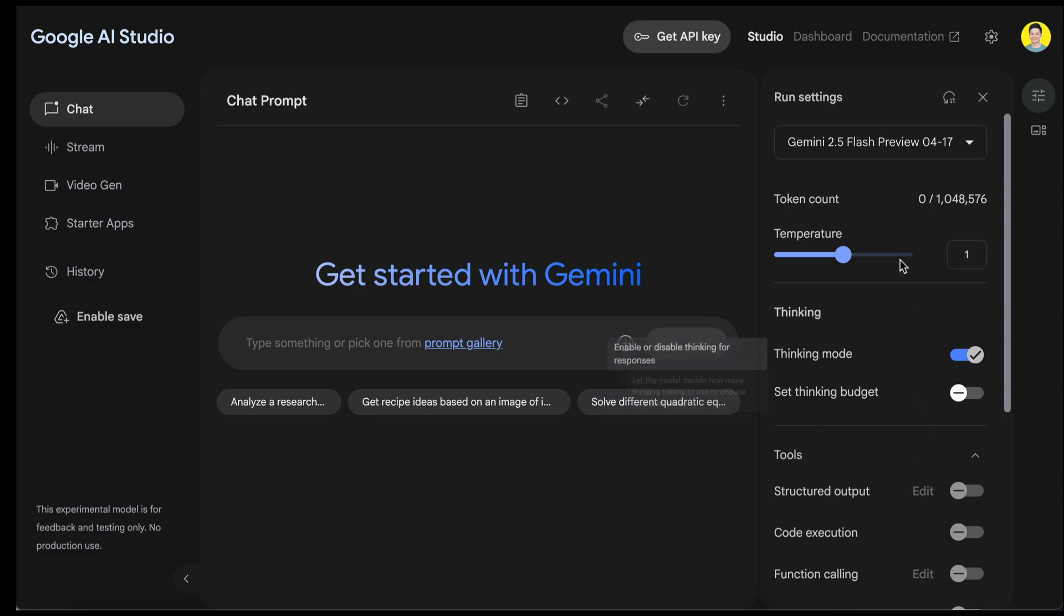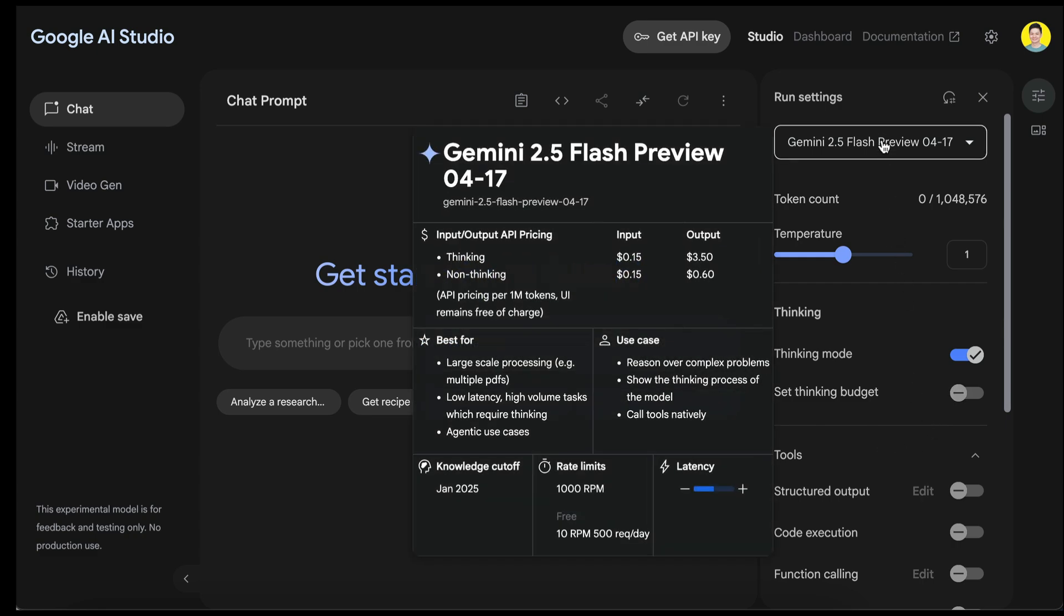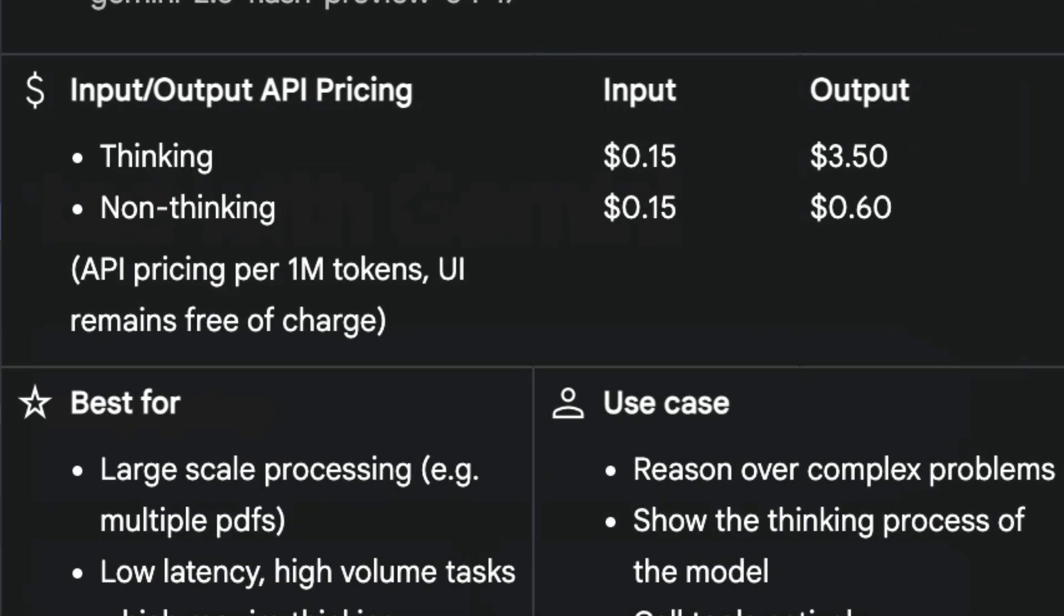Now, the best part of this Gemini model is the pricing. 2.5 Flash comes with two different pricing tiers. For the thinking mode, you're paying 15 cents per 1 million input tokens and $3.50 per 1 million output tokens, which is a steal for that level of performance for a thinking model. You also have a non-thinking mode which has the same input price, but the output price drops significantly at only 60 cents. This pricing is just unreal, especially for real-time applications.